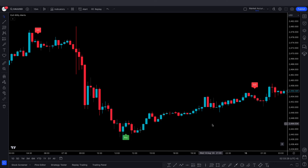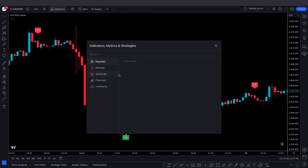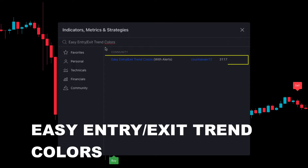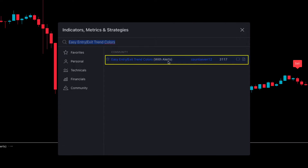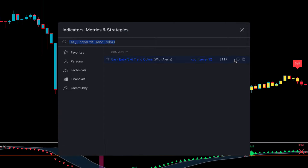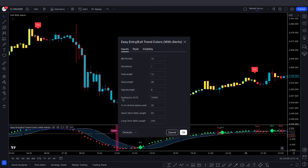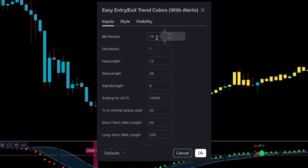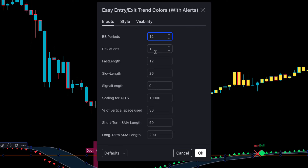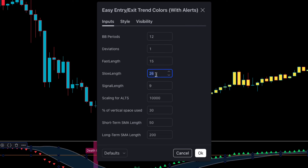Now let's add the second indicator to make this strategy more profitable. Go to the Indicators tab and search 'Easy Entry Exit Trend Colors'. Select the one created by Countseven12 and add it to the chart. Now modify its settings: go to the Input tab and change BB Periods from 10 to 12, Fast Length from 12 to 15, and Slow Length from 26 to 28.